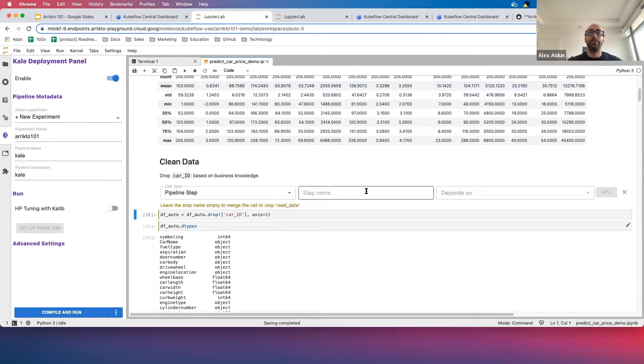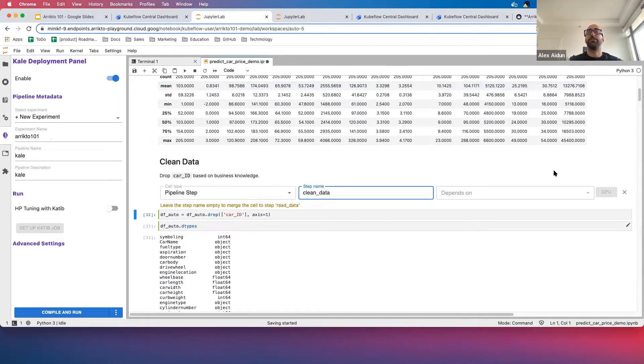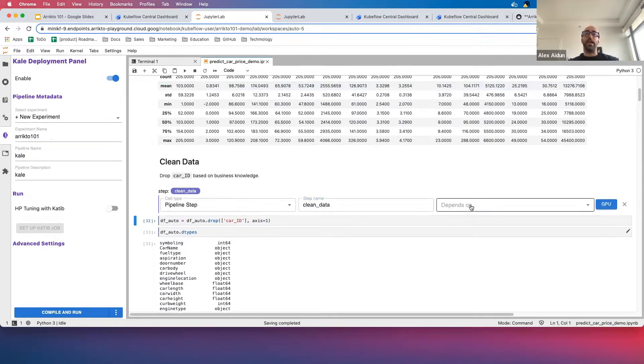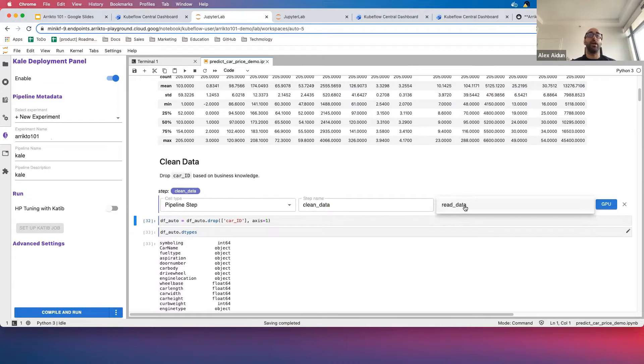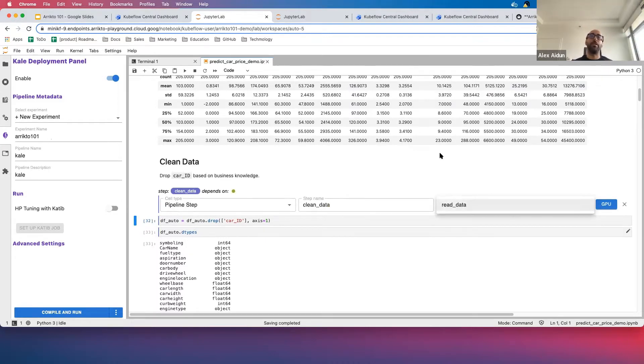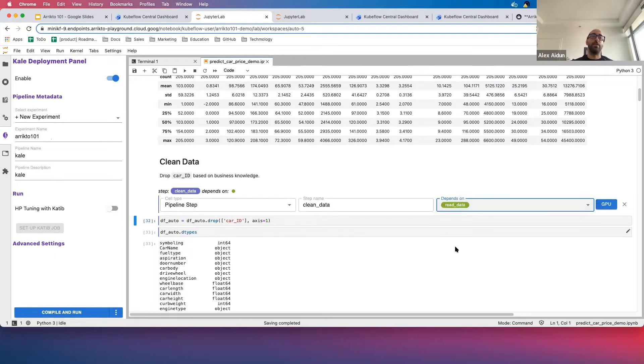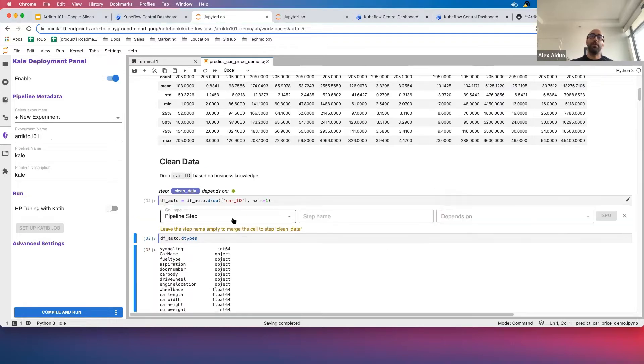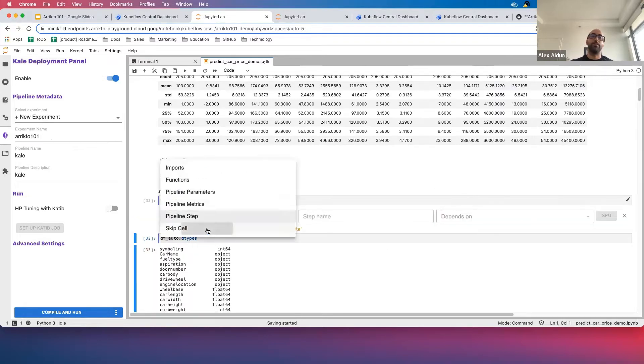So I go here and my step name is called Clean Data. Oopsie, I got clumsy fingers today. And this one does actually depend on Read Data, so I'm going to go ahead and select that here. Now I'm creating dependencies in my pipeline. We know that df.auto.types is not required, so I'm going to go ahead and skip this.